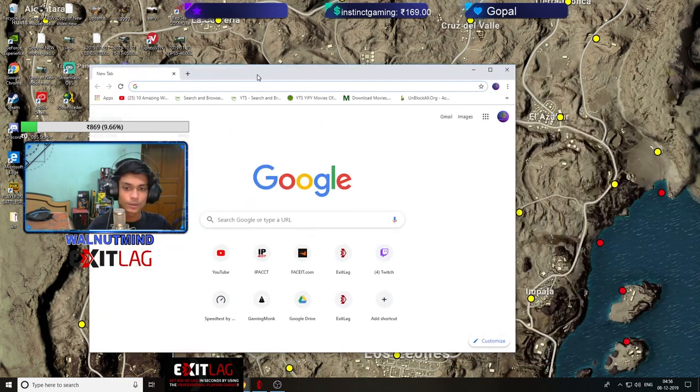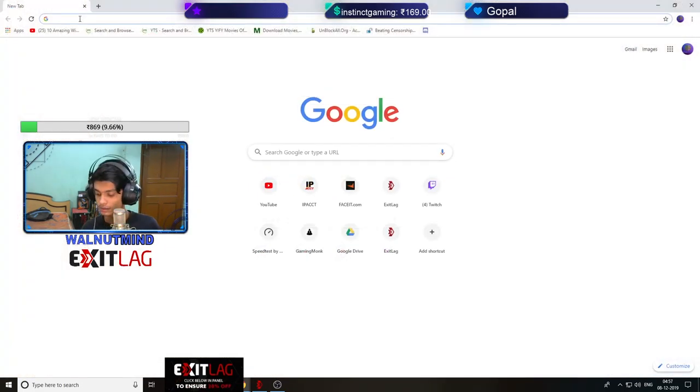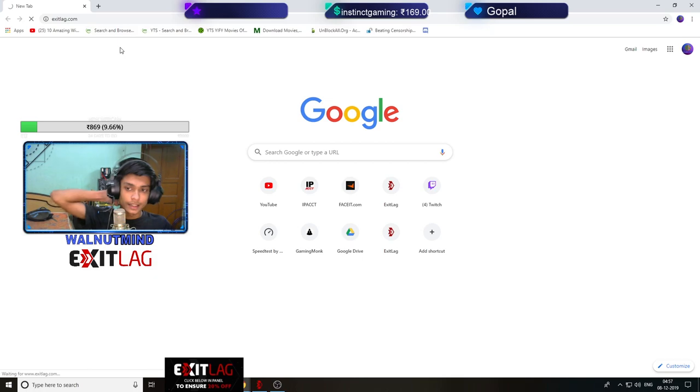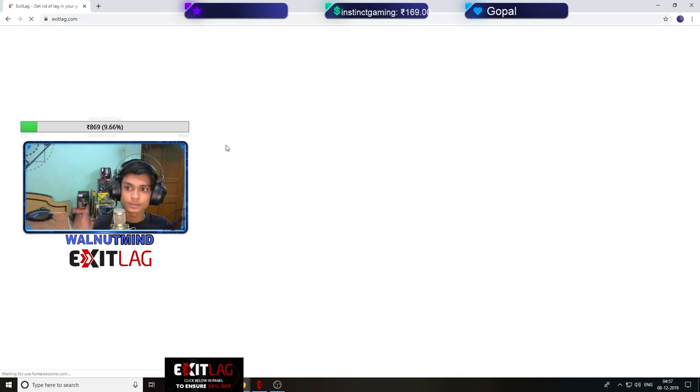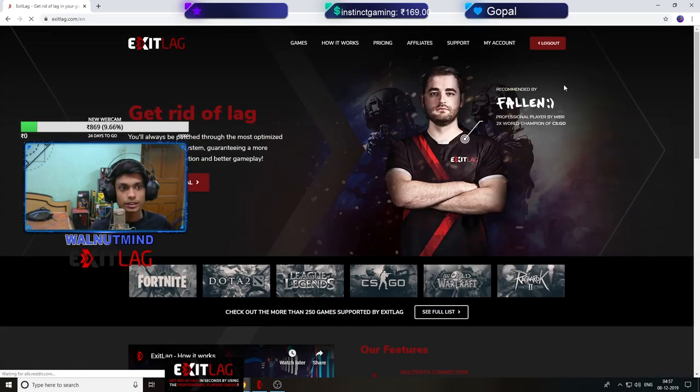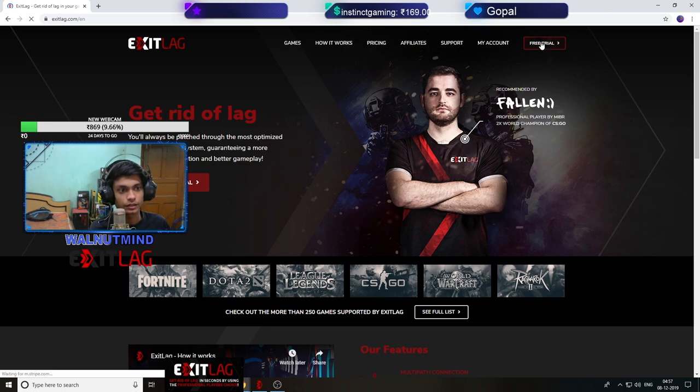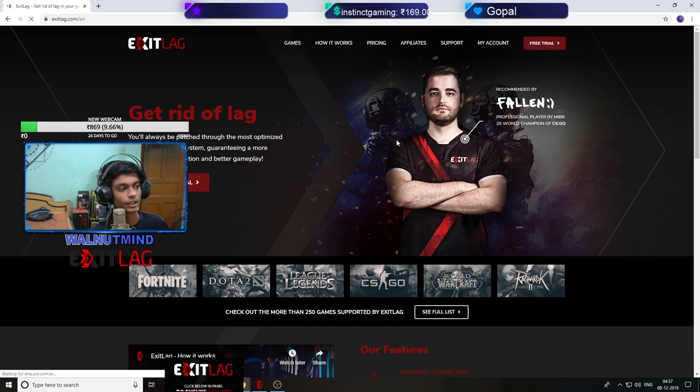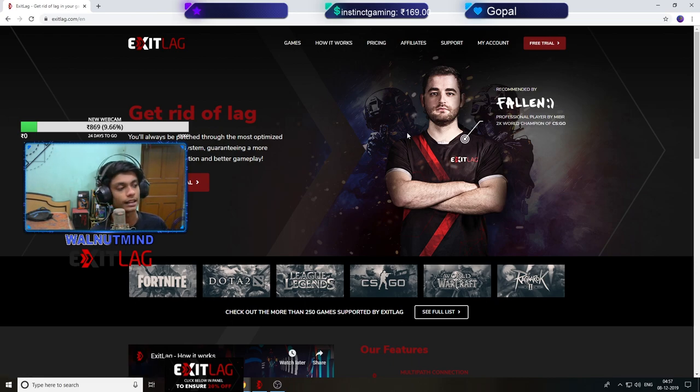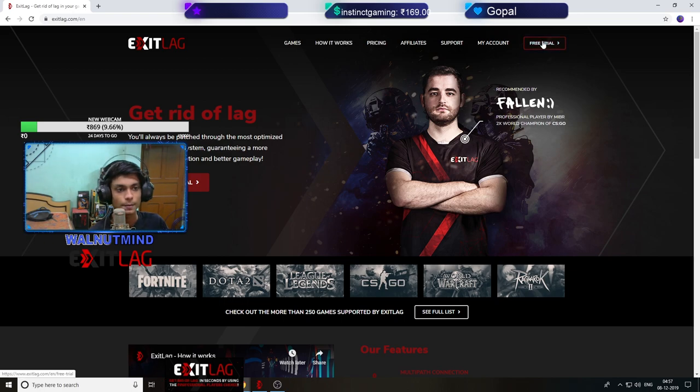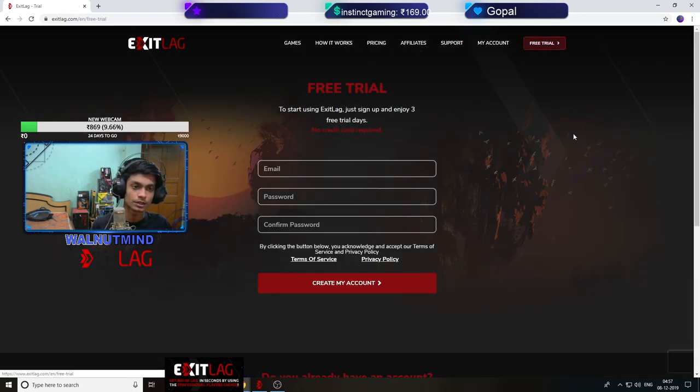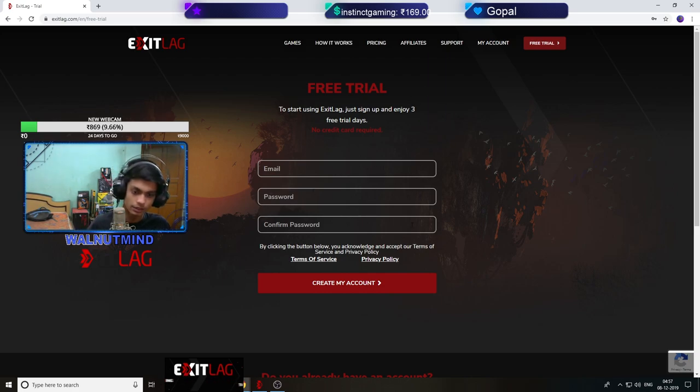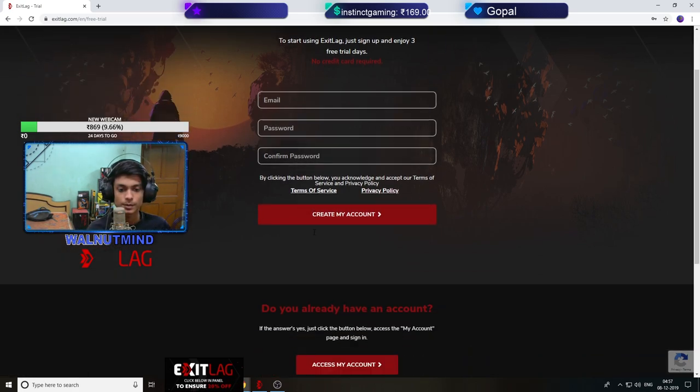Chrome is open. Go to this website, ExitLag. You'll get this page. You have 3 days free trial so you can take it for 3 days. If your ping is reduced and packet loss is closed then you can take it for membership.